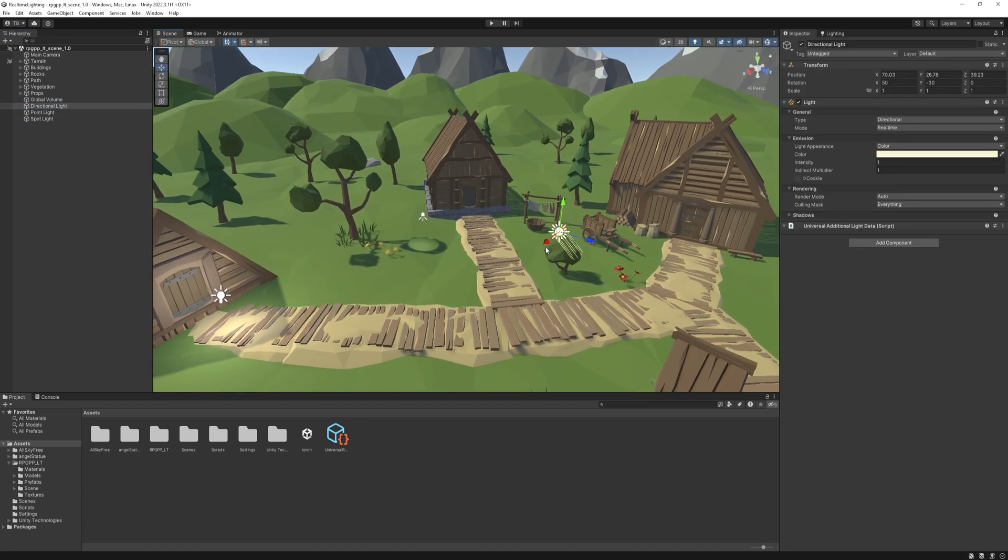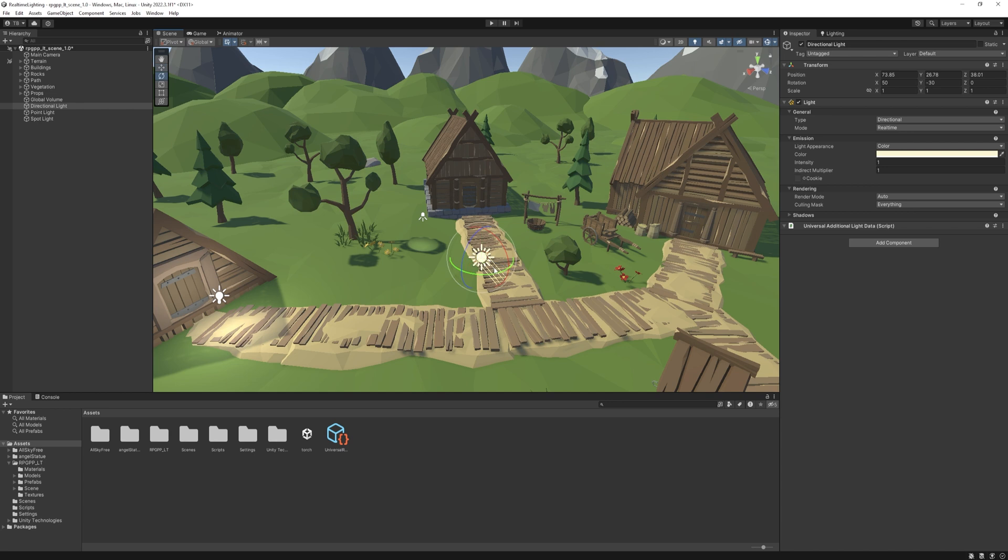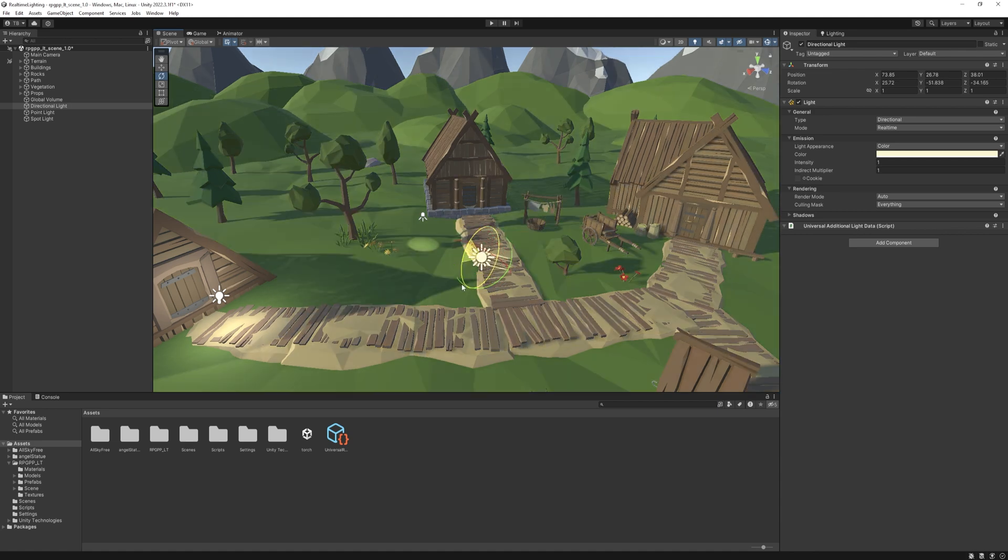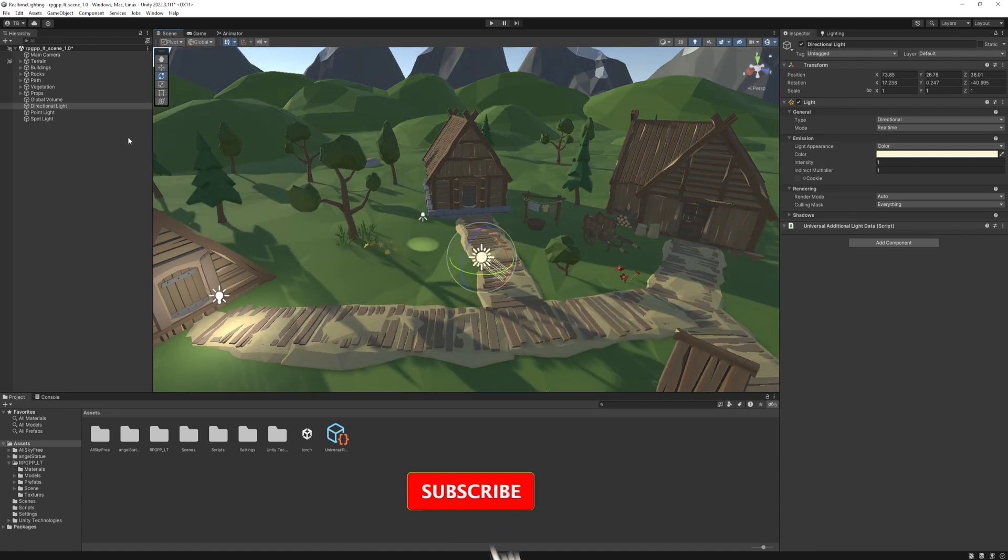Directional Light basically functions as the sun. The position of this object doesn't matter. It will light every object in our scene from the same direction. Only its rotation matters.